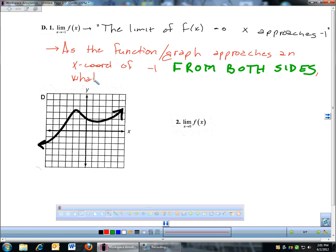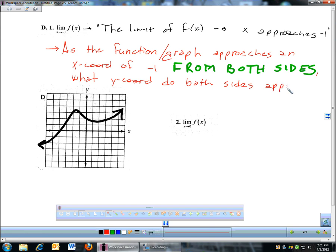What y-coordinate do both sides approach? And 'approach' is a big word here, and you'll see why in some of these later problems. But that's how you answer that question: as the function approaches the x-coordinate of negative one from both sides, what y-coordinate do both sides approach?